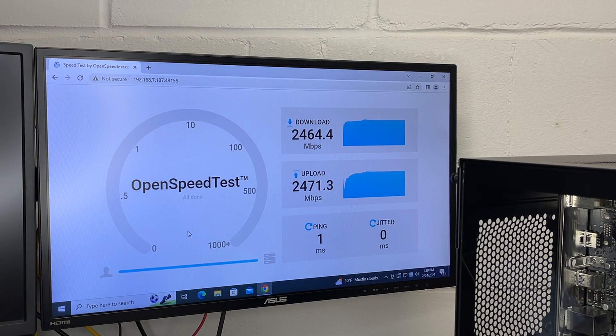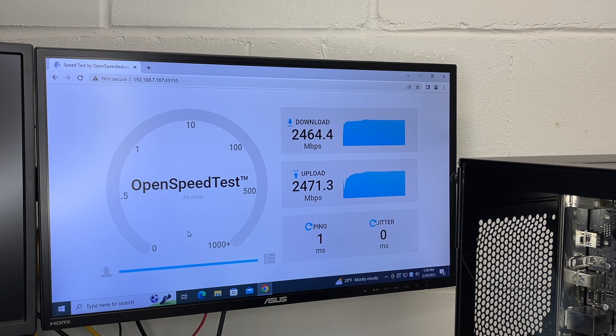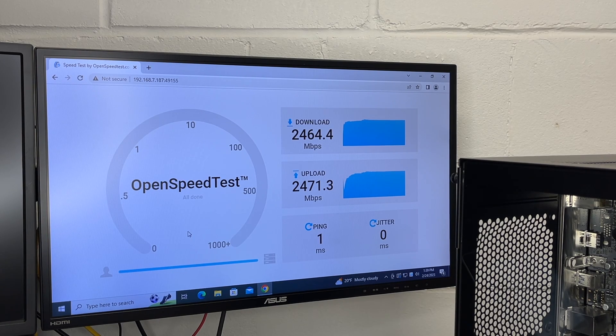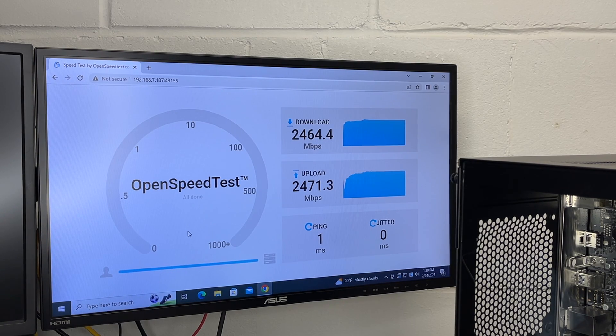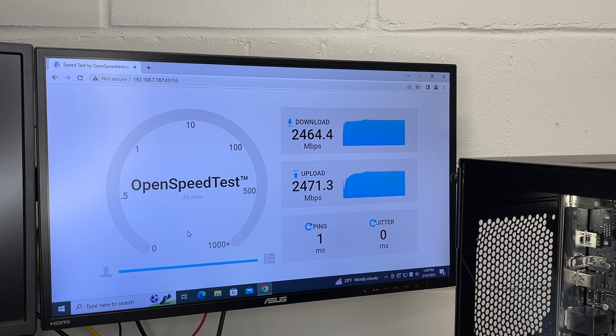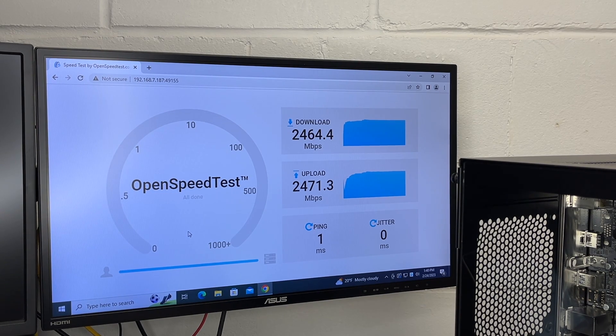To actually achieve those speeds, you also need to have hard drives or SSDs or cached software that is going to run at that speed. But this isolates the network and shows what it is capable of. That's the QNAP 2.5 gigabit network expansion card.